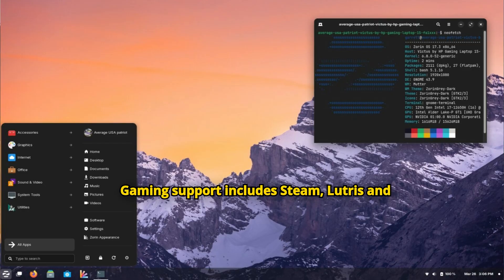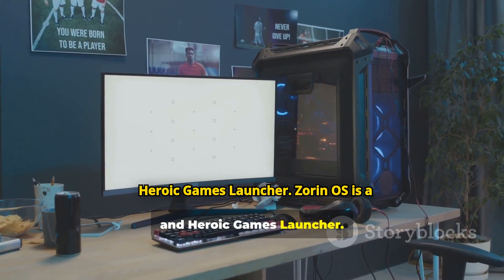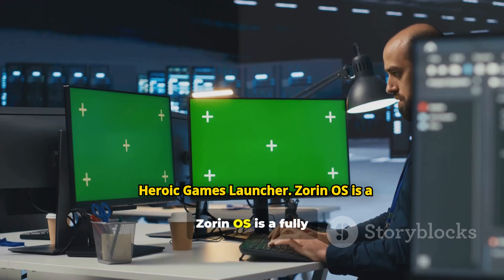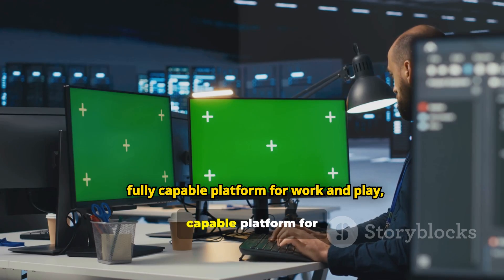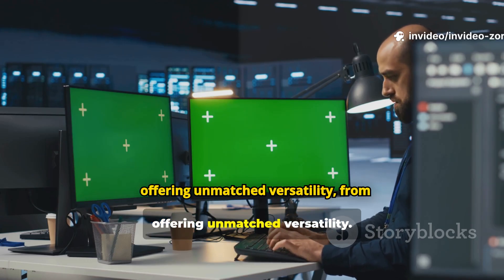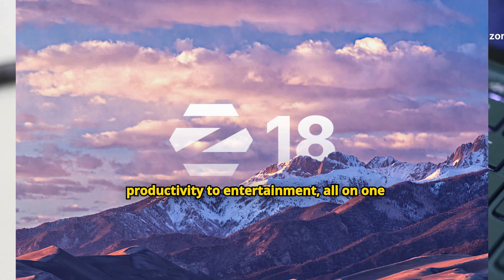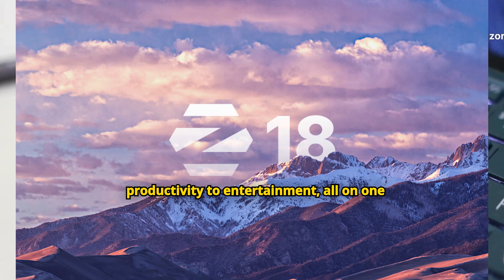Gaming support includes Steam, Lutris, and Heroic Games Launcher. Zorin OS is a fully capable platform for work and play, offering unmatched versatility from productivity to entertainment, all on one reliable platform.